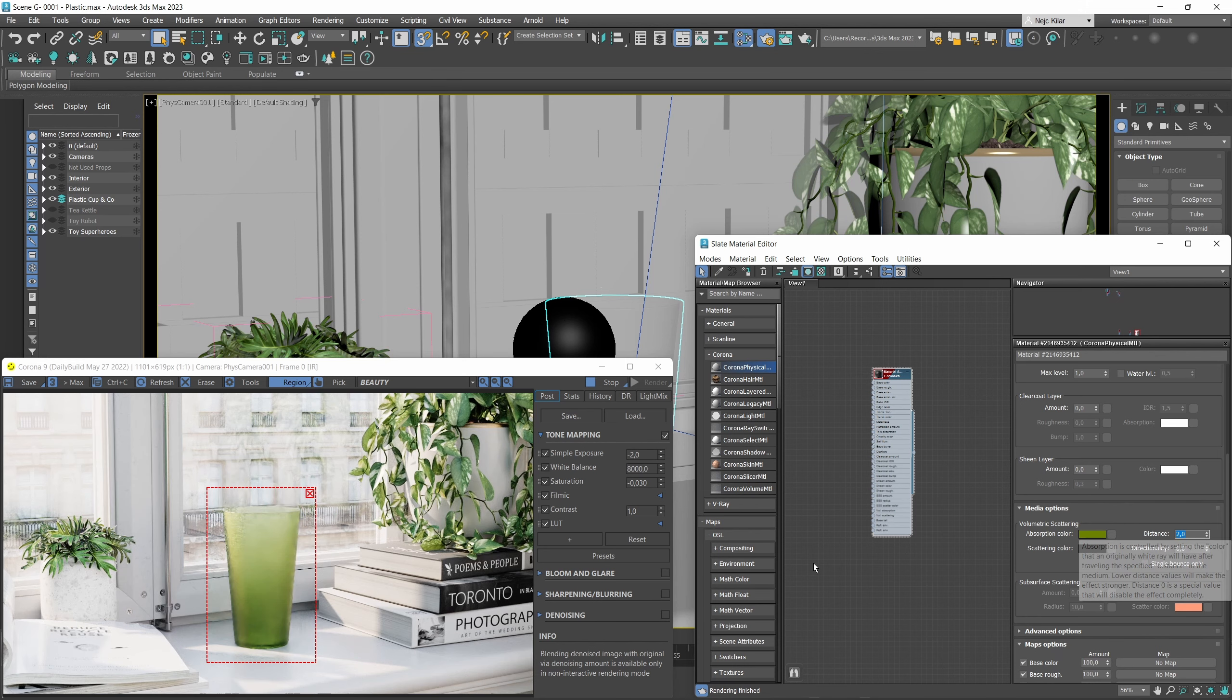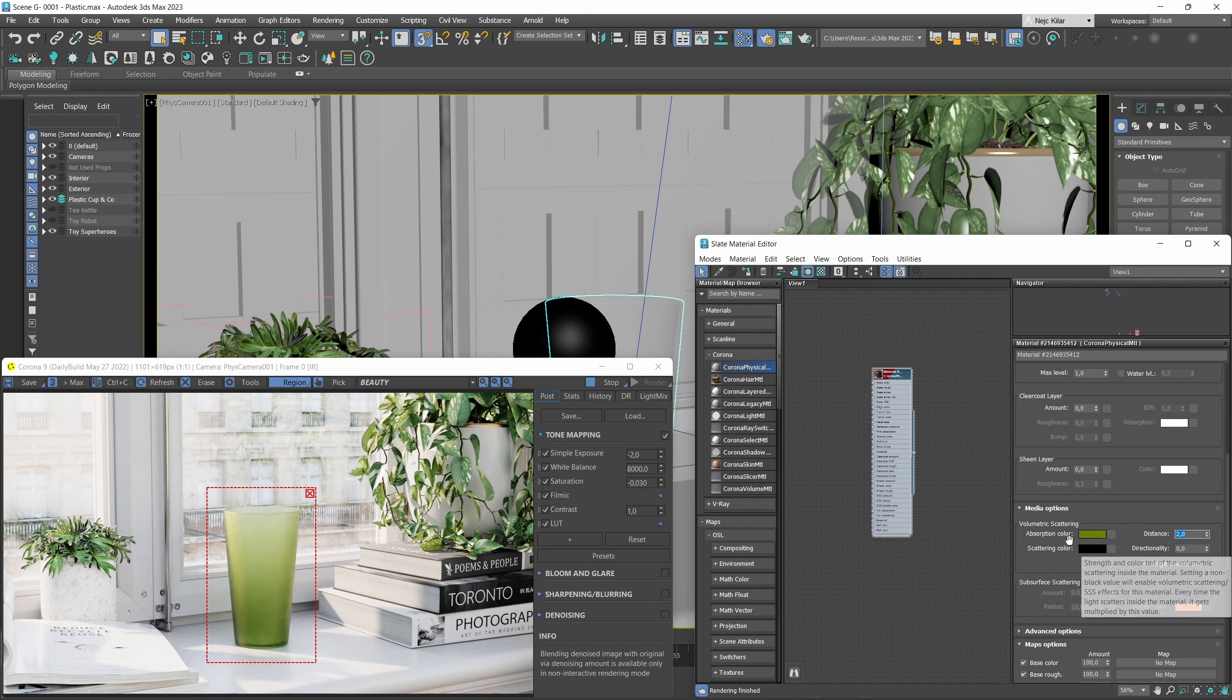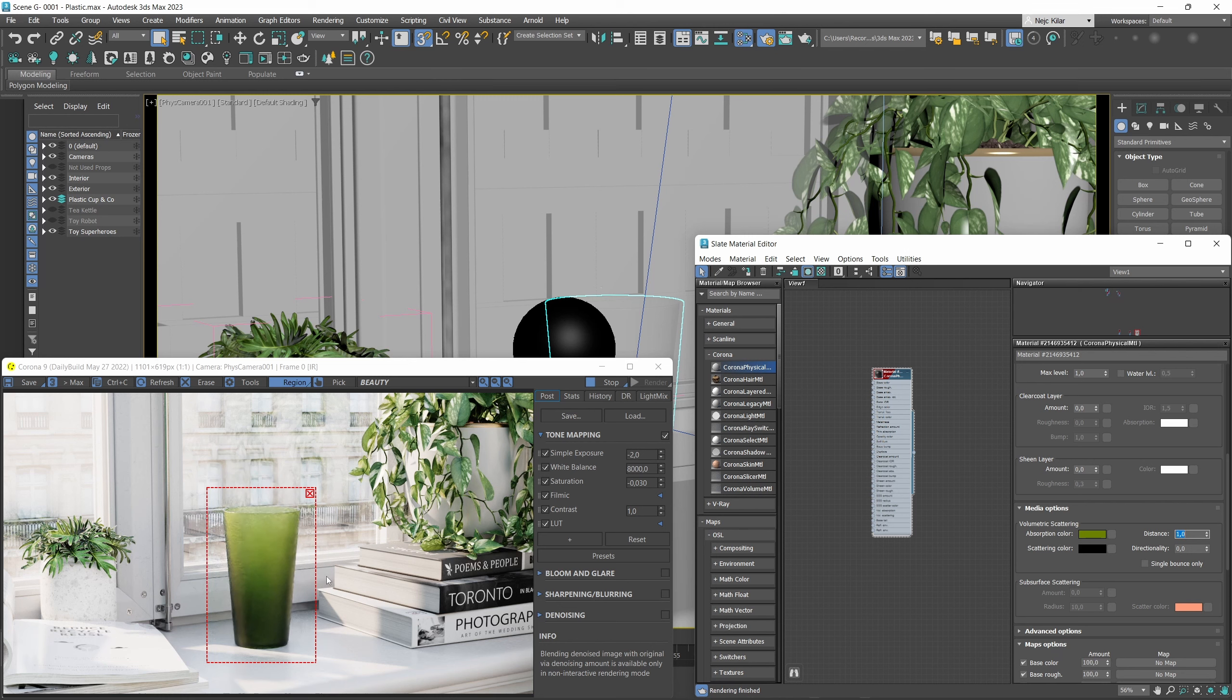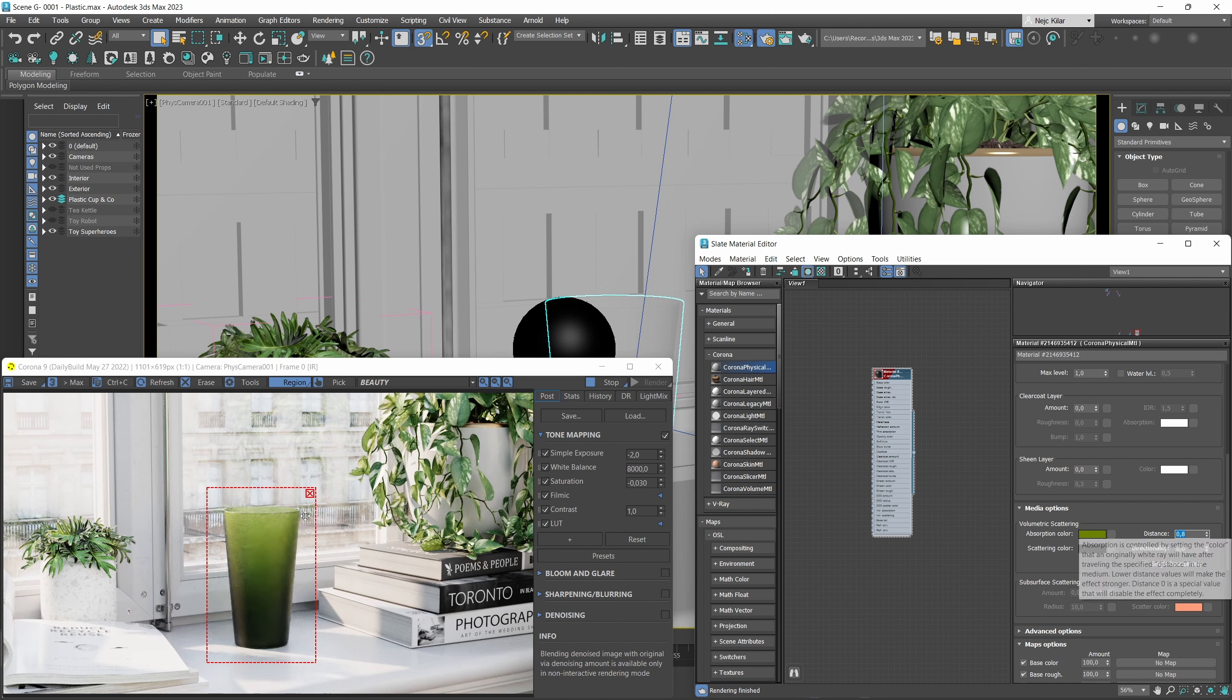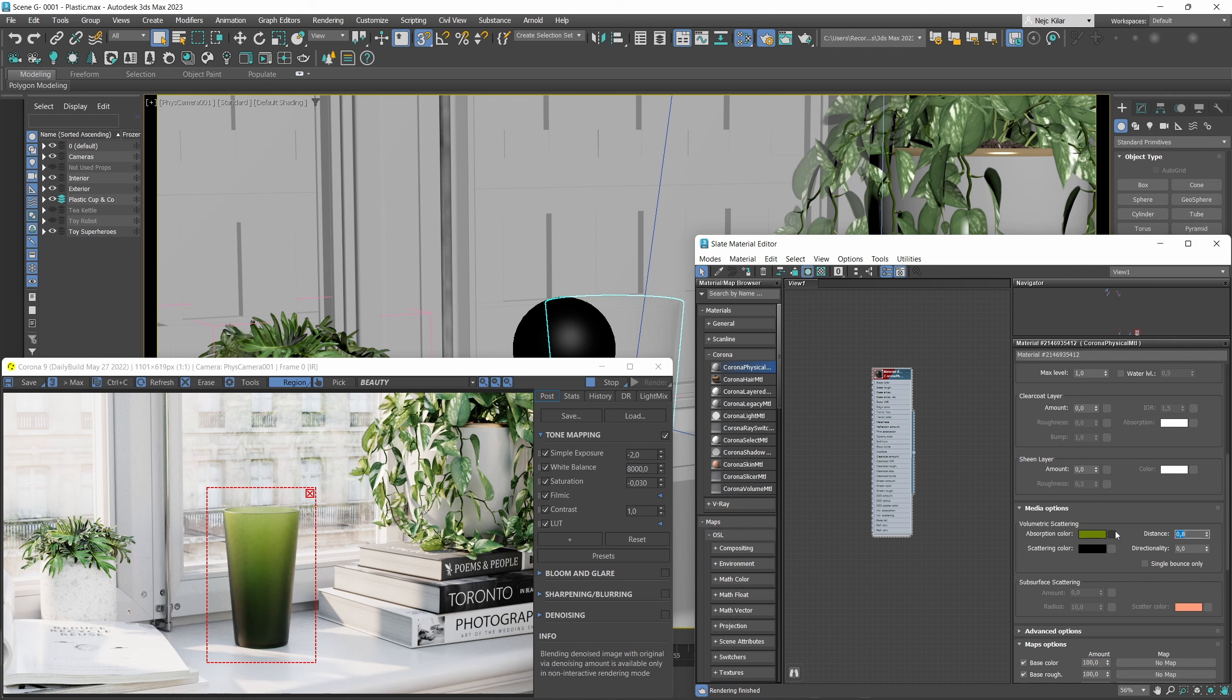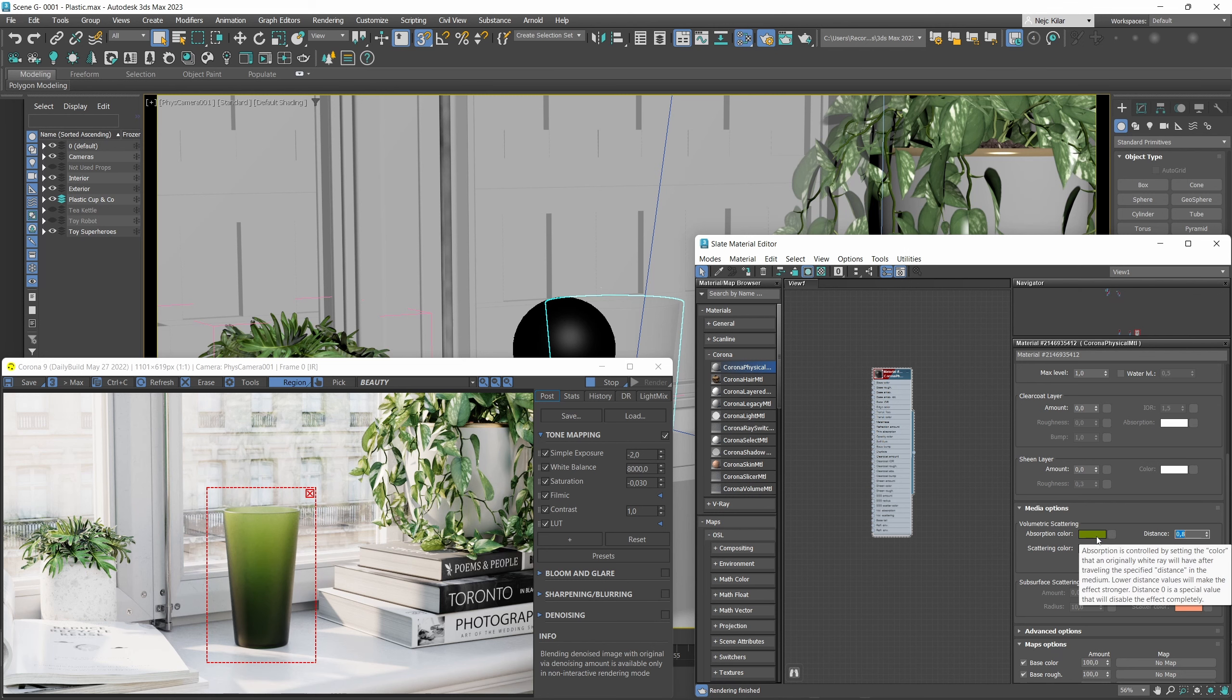When dialing in the distance there's going to be some trial and error here and we're just going to try and make the result look good. At a value of 3.0 we're kind of getting there but maybe we could lower it even further. Let's try 2.0, kind of there already. Let's lower it down even further to around 0.8, and I think this looks kind of good.